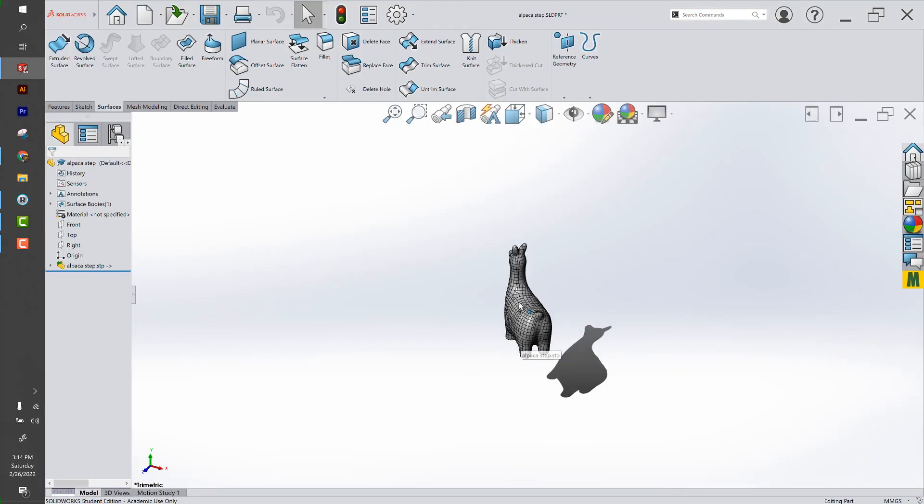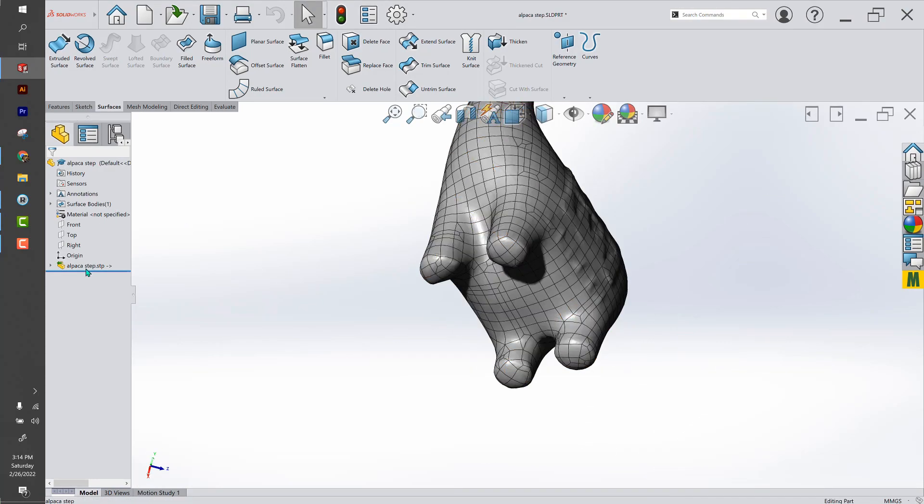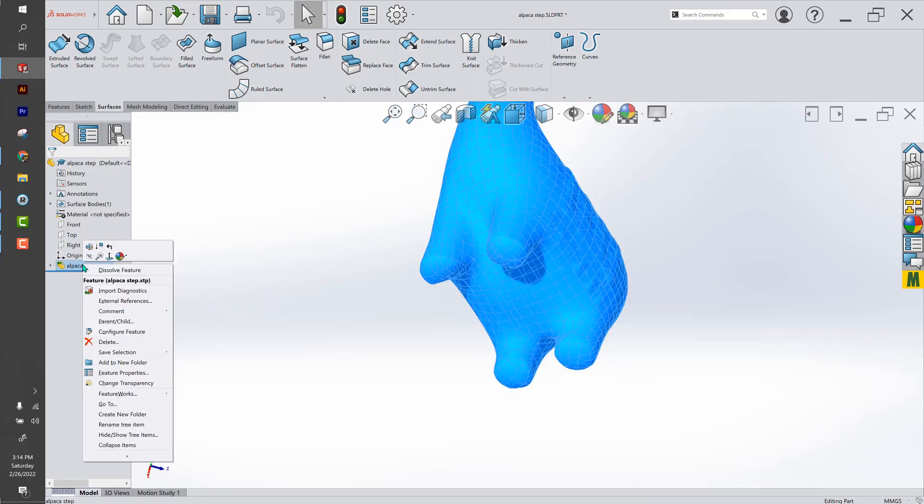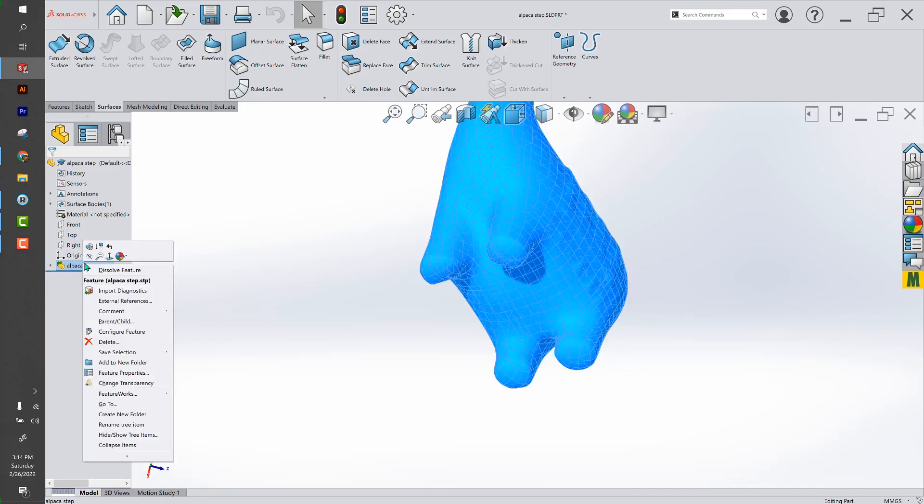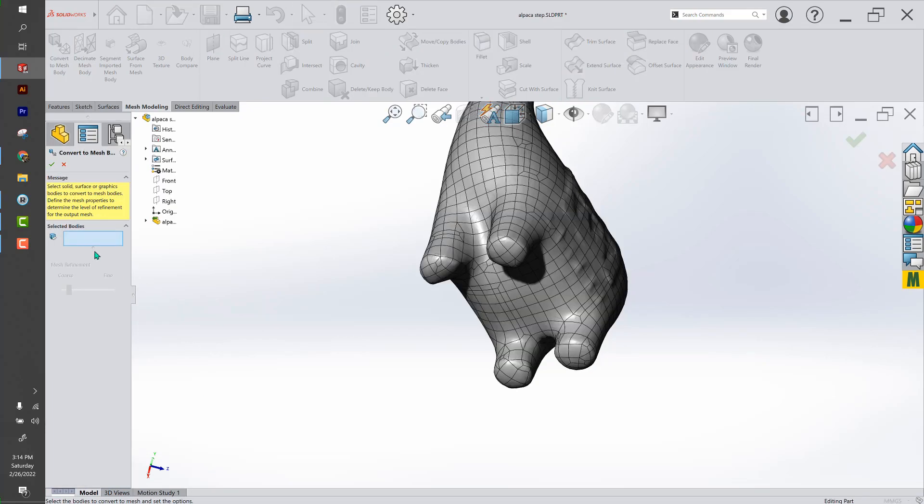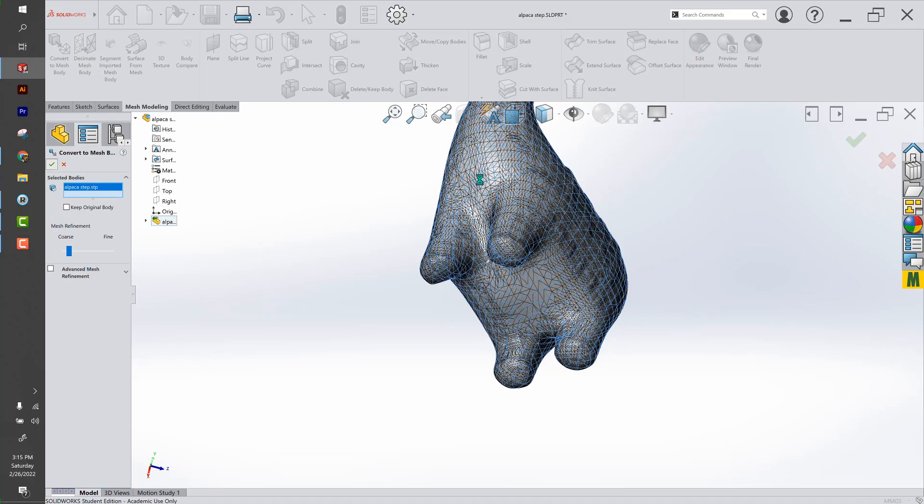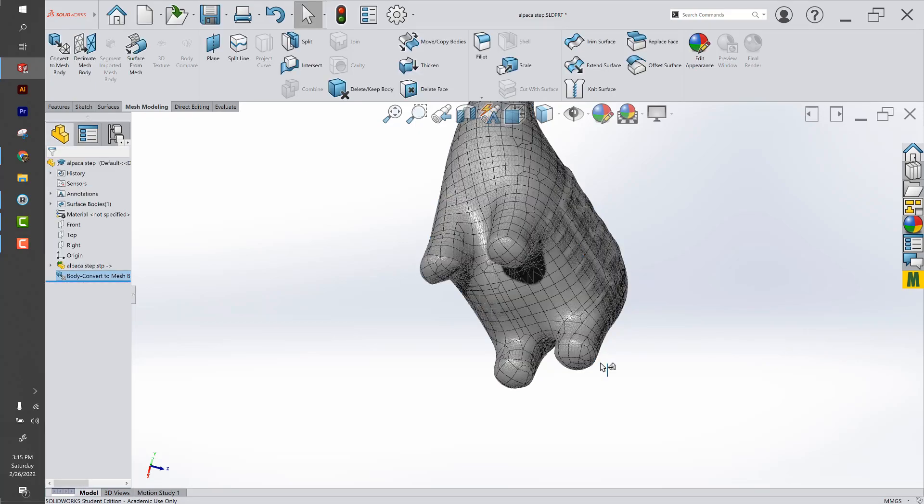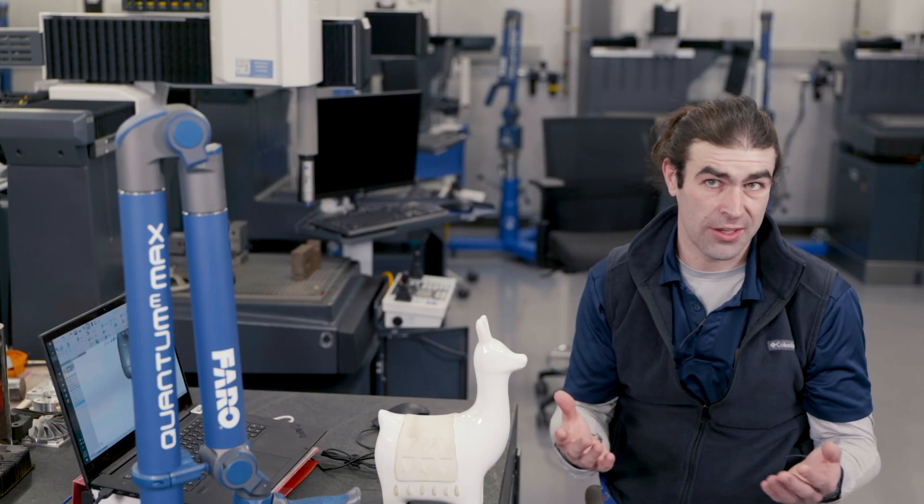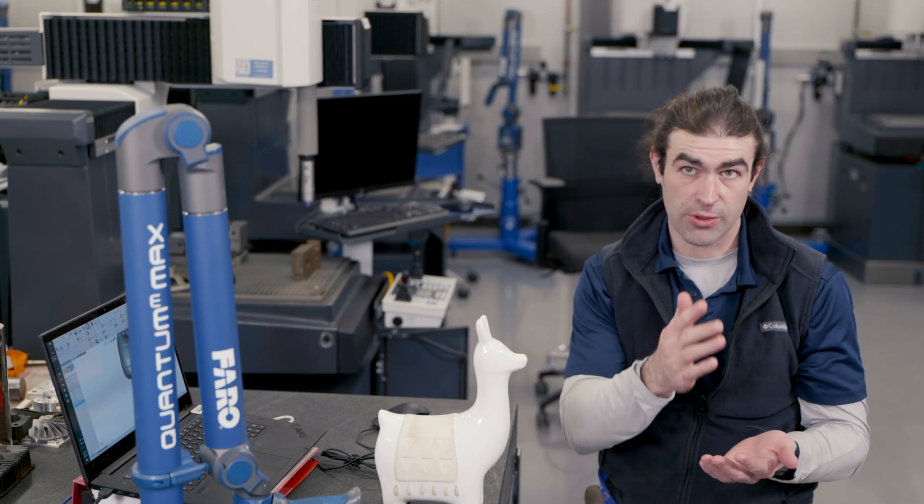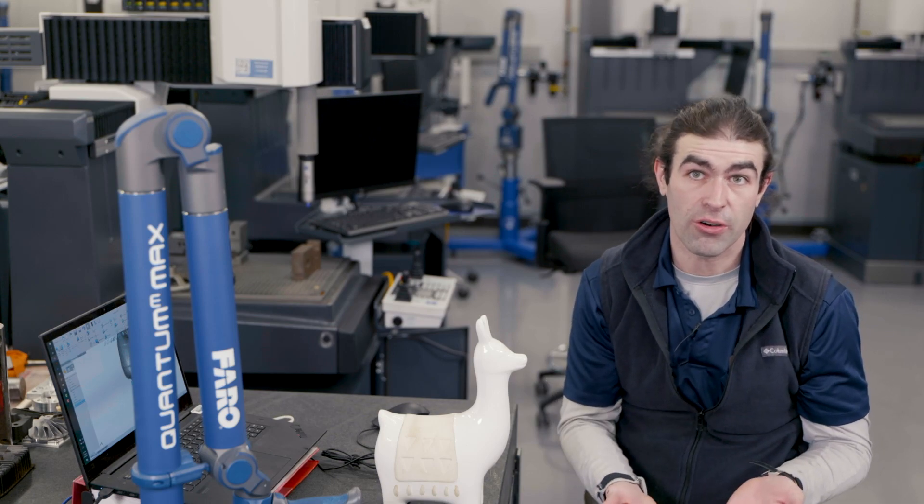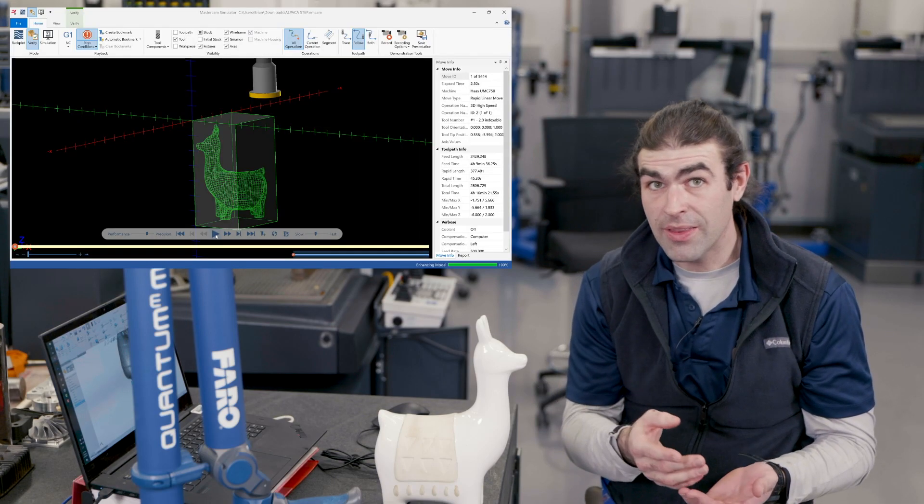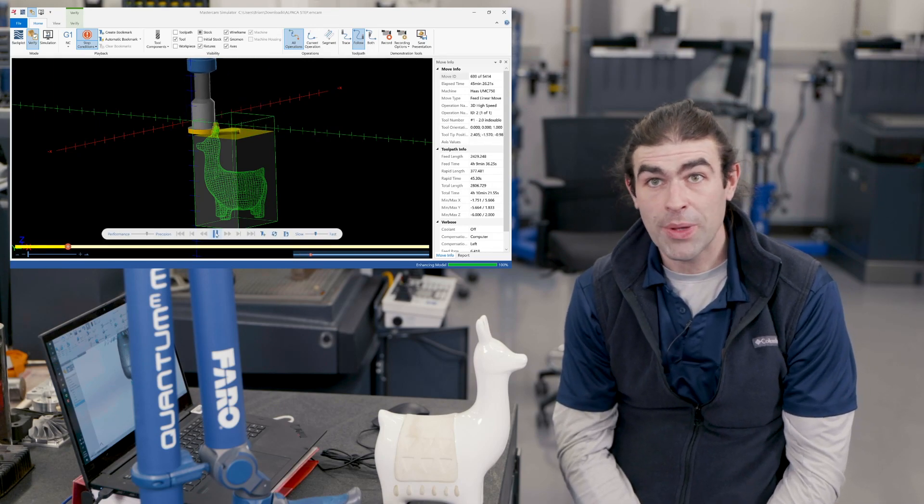And here's what it would look like in Solidworks. So you don't have features over here to work with. You can turn it into a mesh file. So I've got my mesh modeling tools up here. We convert this to a mesh body, and that'll give you a little bit more, a few more options for editing it. But it's still not going to be perfect because again, you're not dealing with planes and cylinders and stuff. You're dealing with curvy surfaces. So right now I'll play that quick video of the Mastercam tool path.